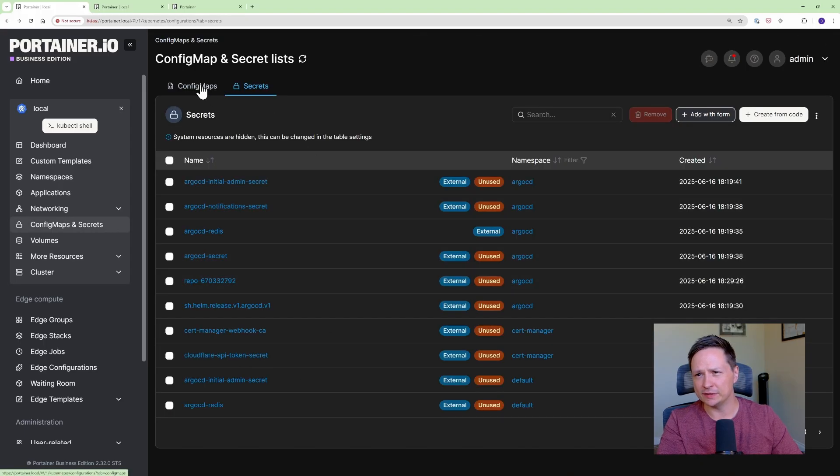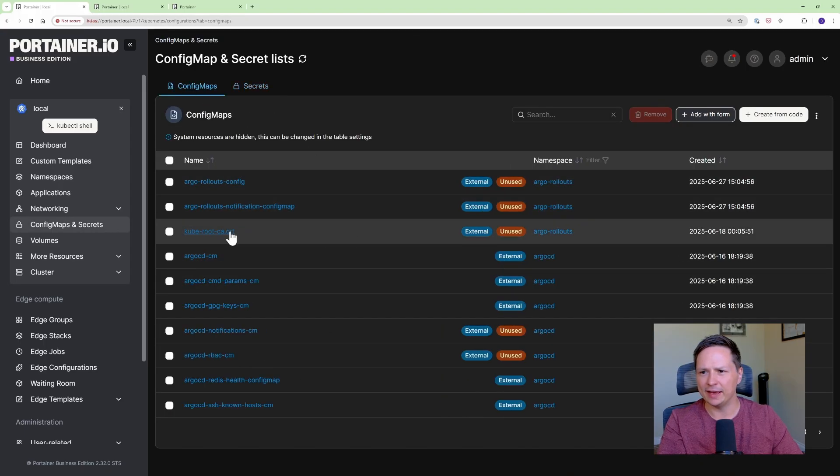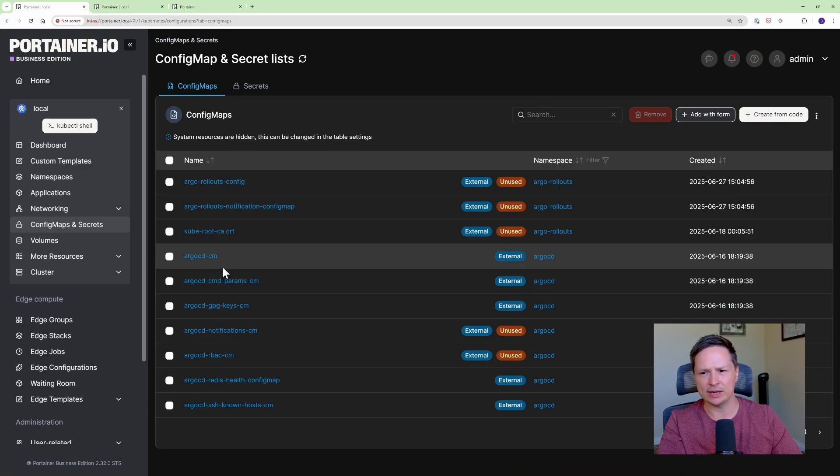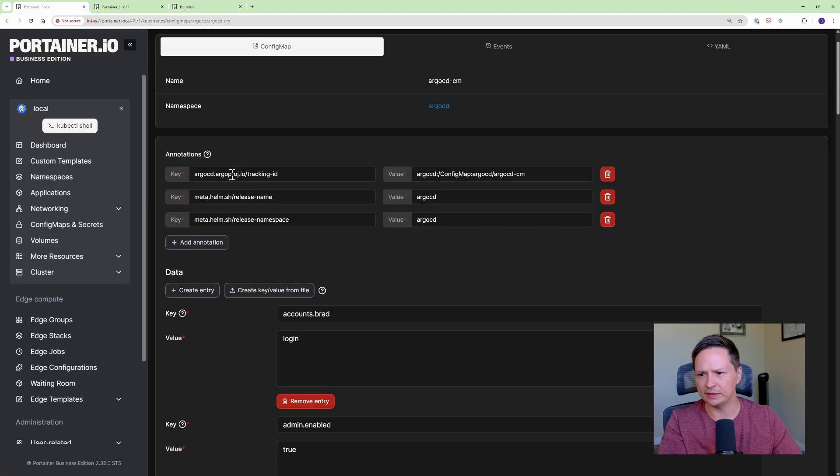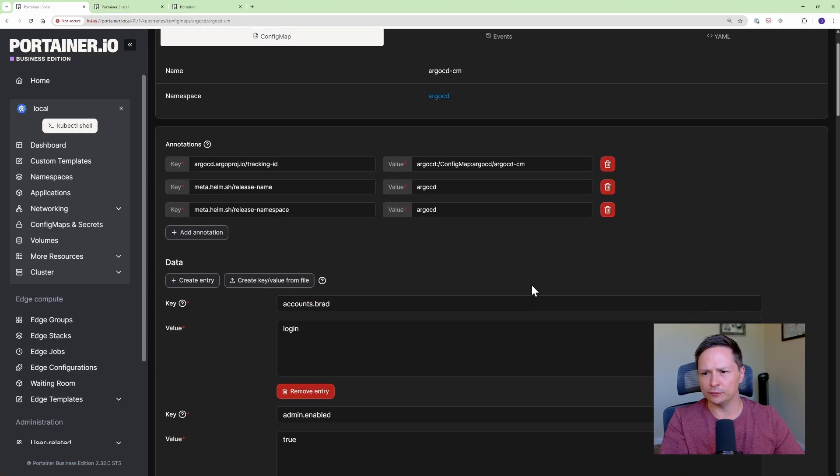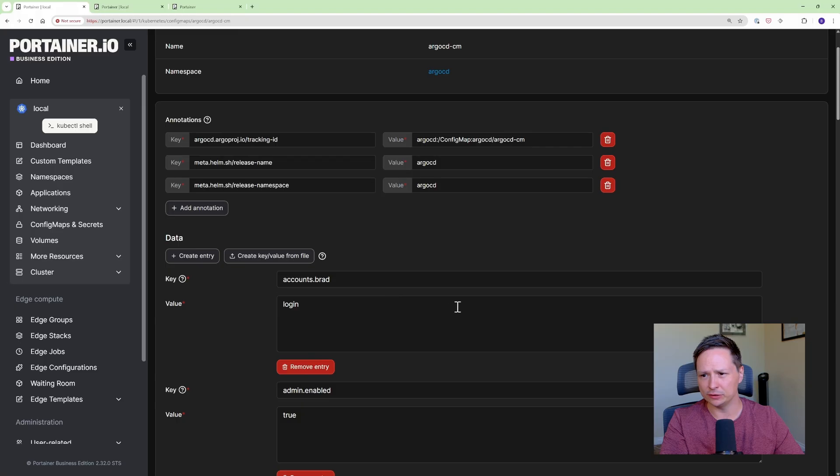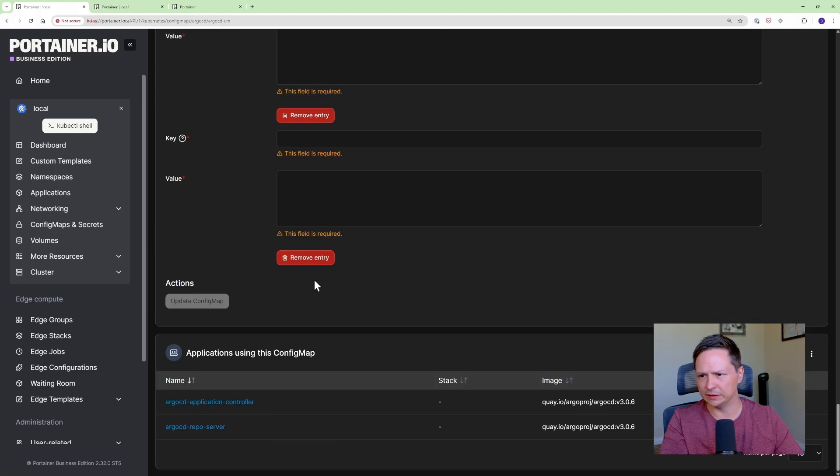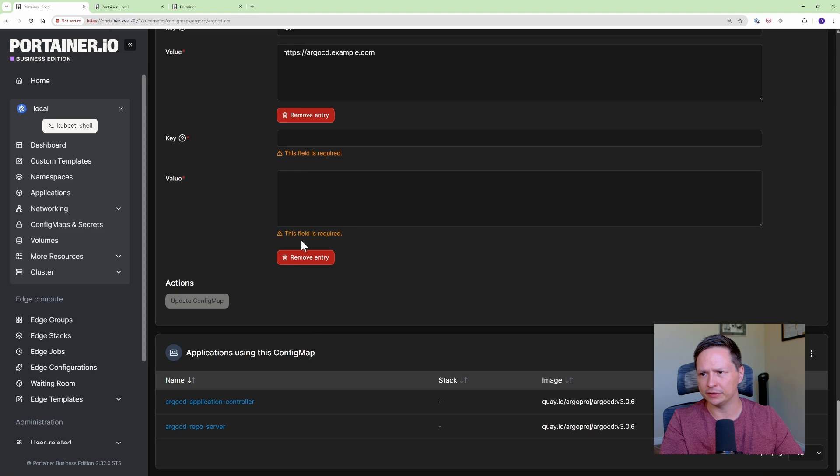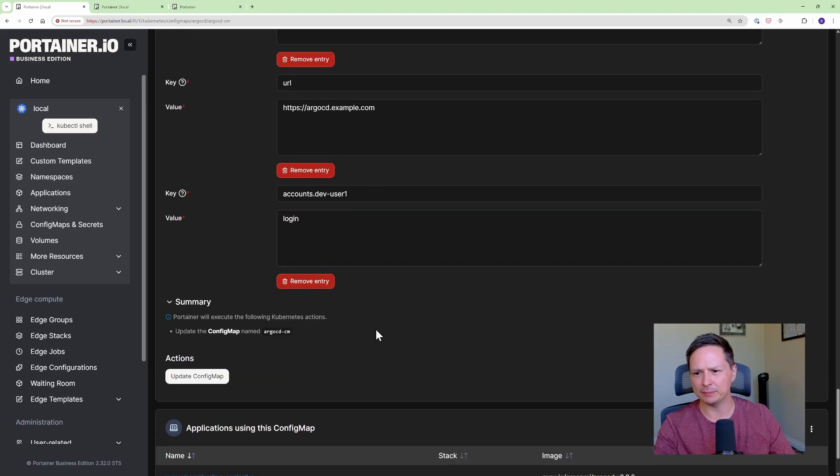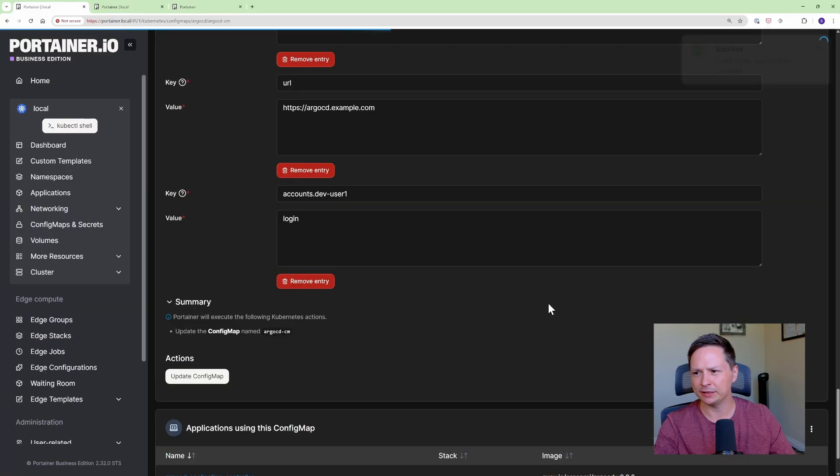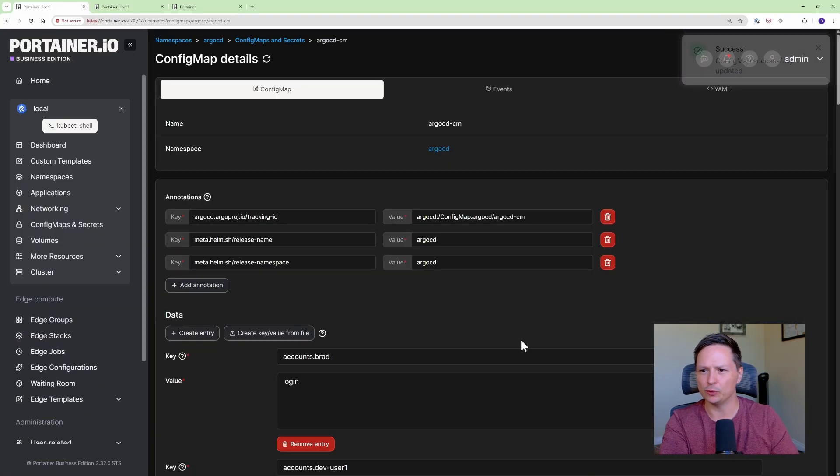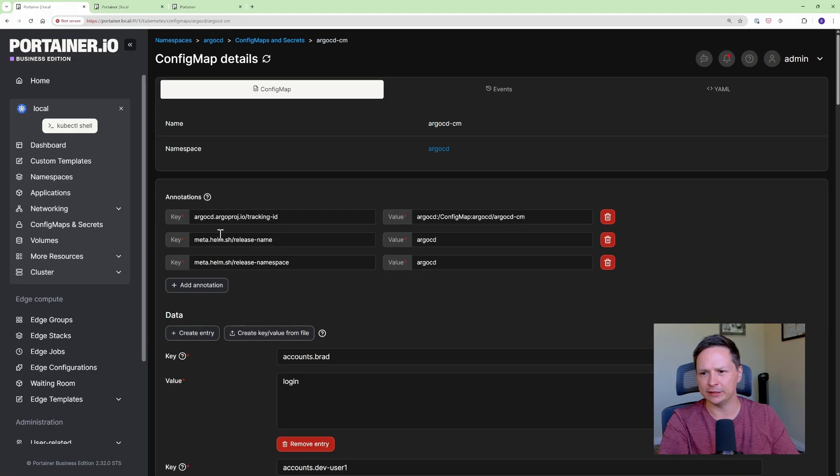Let's go ahead and do the same thing for config maps and if you want to change any of the configurations in a config map just click the config map and you can see that we have all the different values. So for the Argo CD config map you can actually create new users using the config map so I'll just go create new entry and it actually goes to the bottom here and the value should be login for this config map secret. There we go update config map update and there you go. A very simple way to update your config maps.